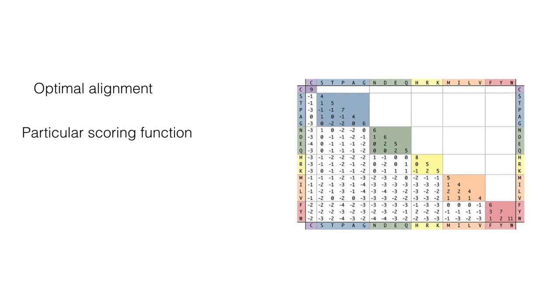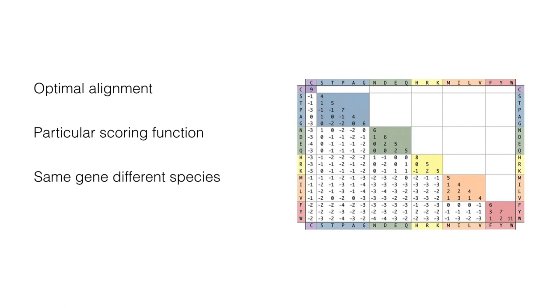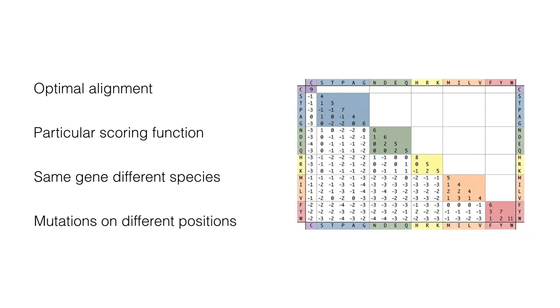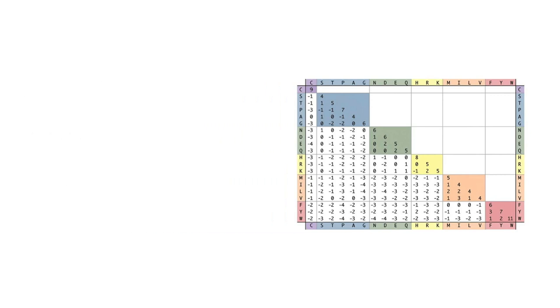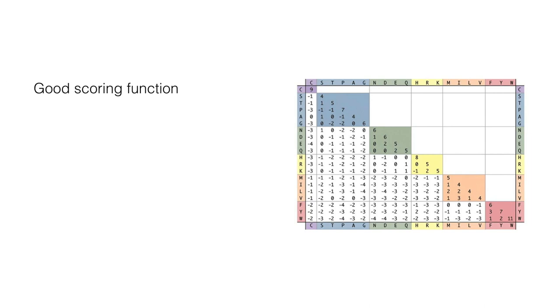For example, in aligning sequences of the same gene from different species. This function is often computed from likelihood of mutations in different positions. Some mutations changes are more likely than others. So, as you can see, identifying a good scoring function is often an empirical rather than a theoretical matter.